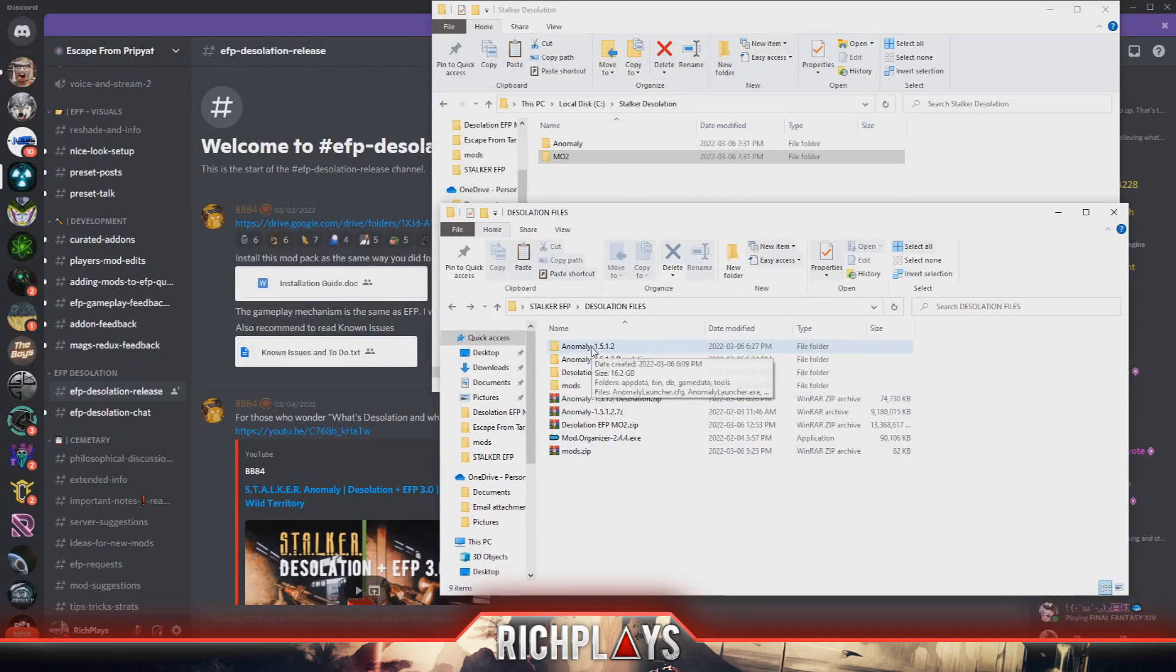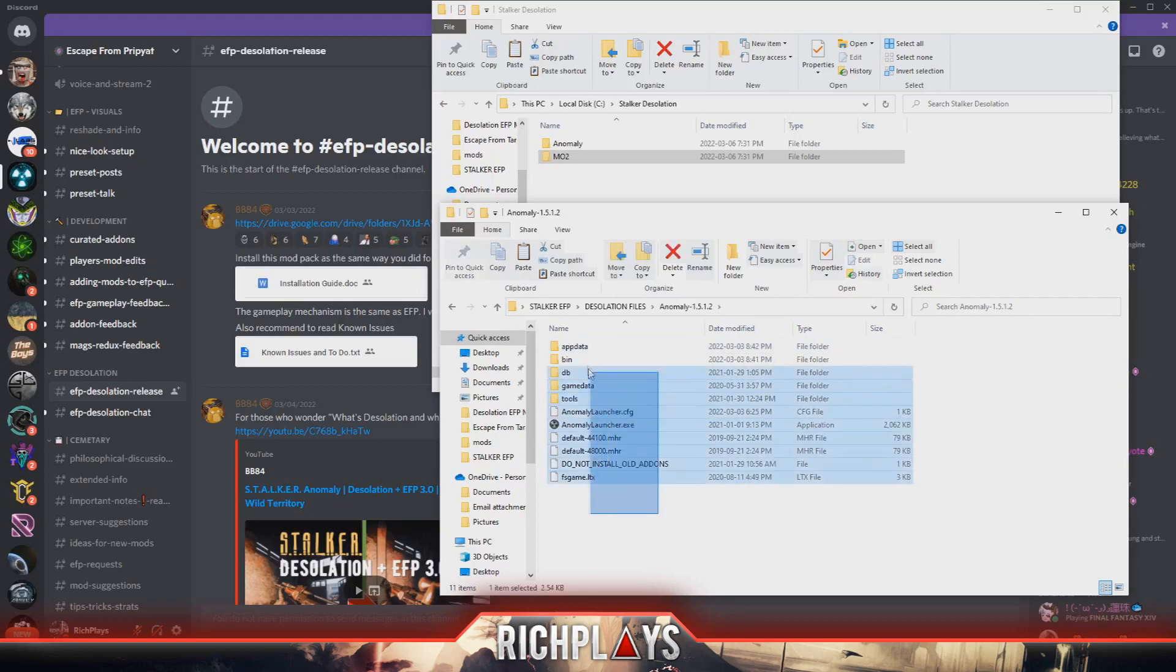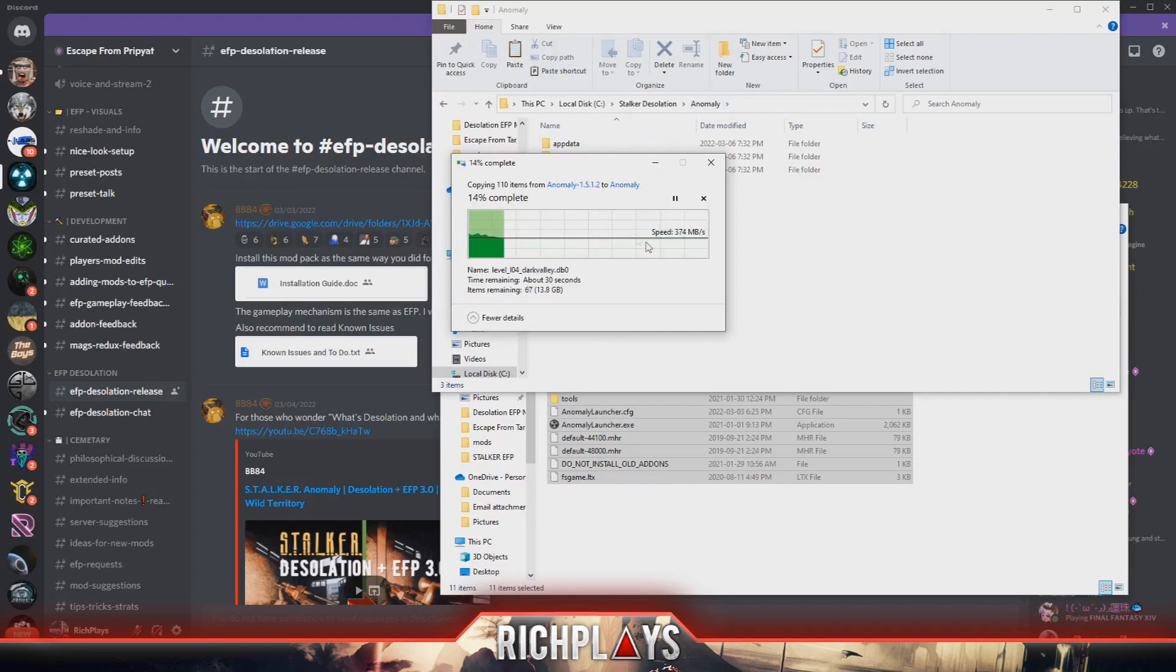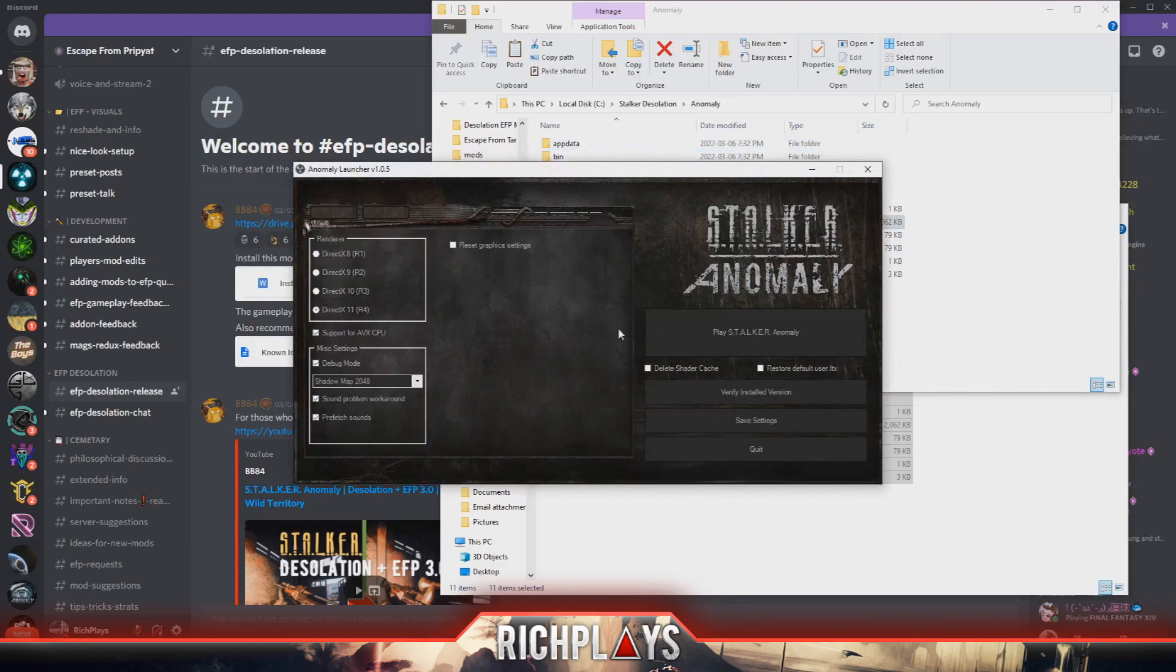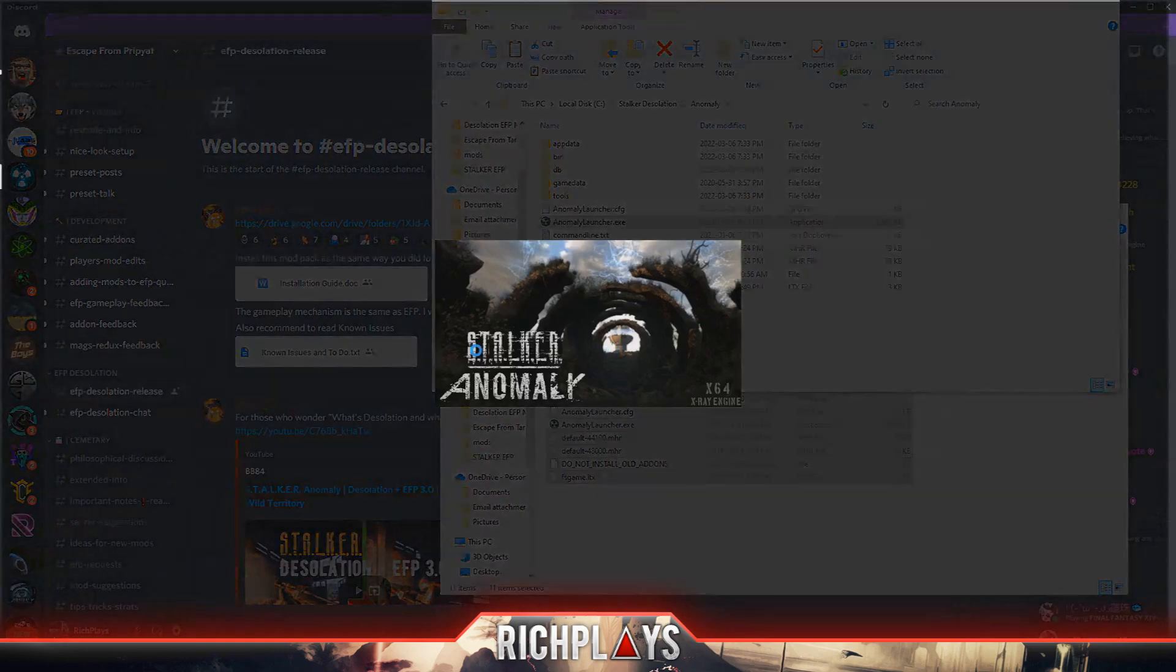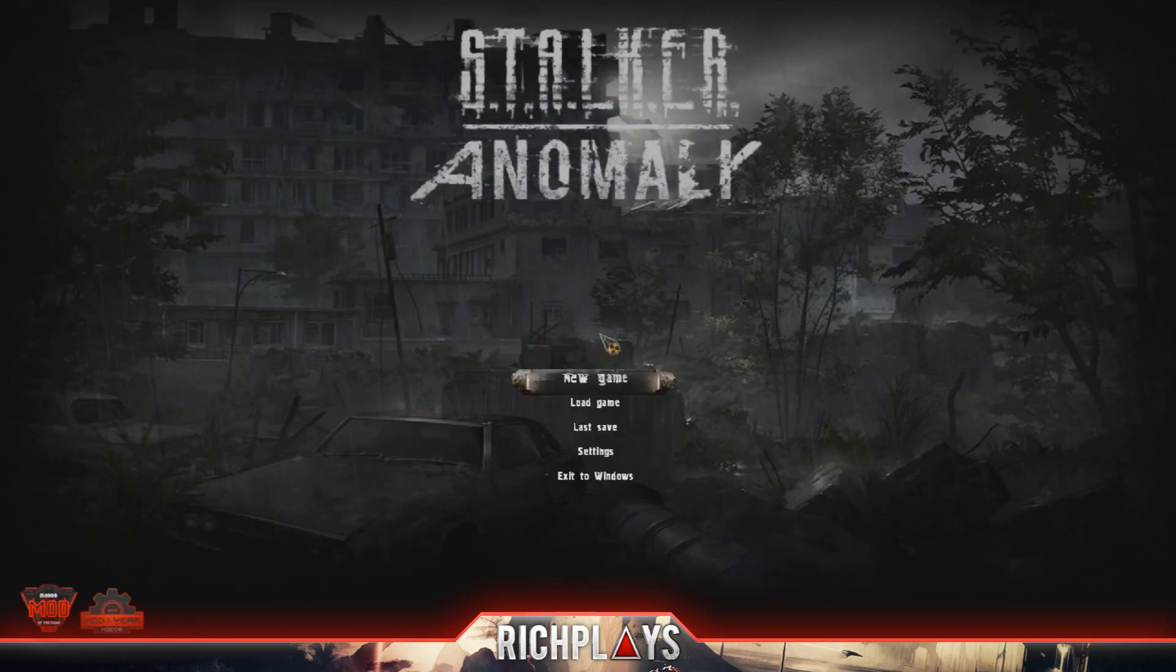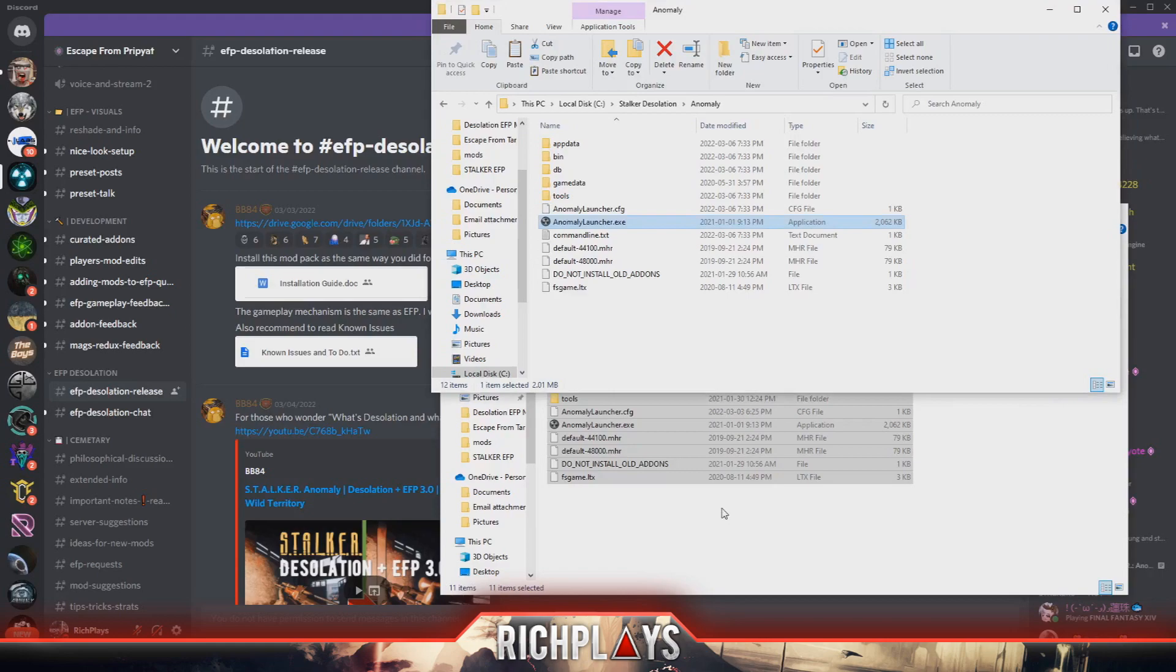Now that the files are extracted, what we want to do first is go to our anomaly game and copy these files into here - this is our anomaly folder that we created for Desolation. Once this is done, we're going to go ahead and launch Anomaly at least once just so it can create whatever missing files it still needs. Once we have done that, we can close out of the game as soon as it has launched. Don't need to do anything else, we can just exit to Windows right away.